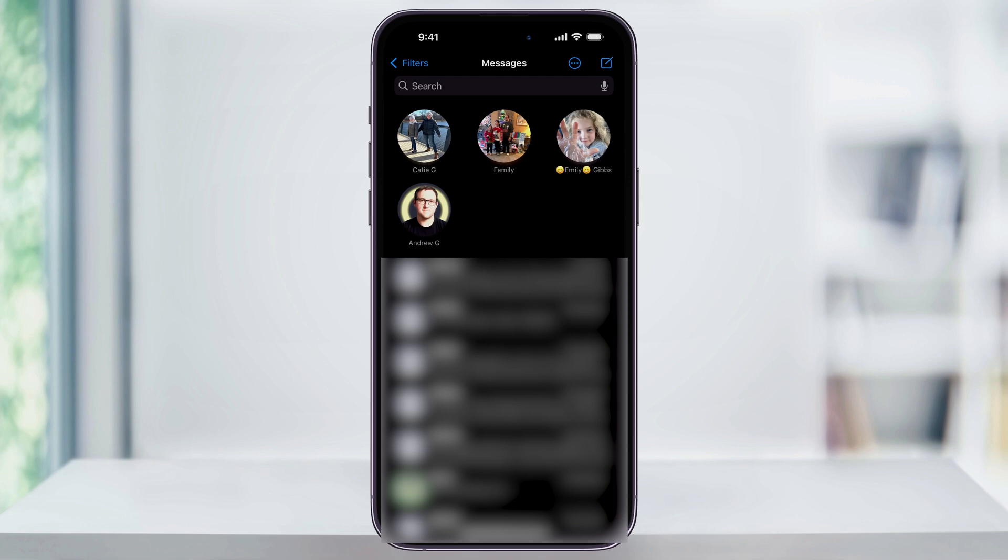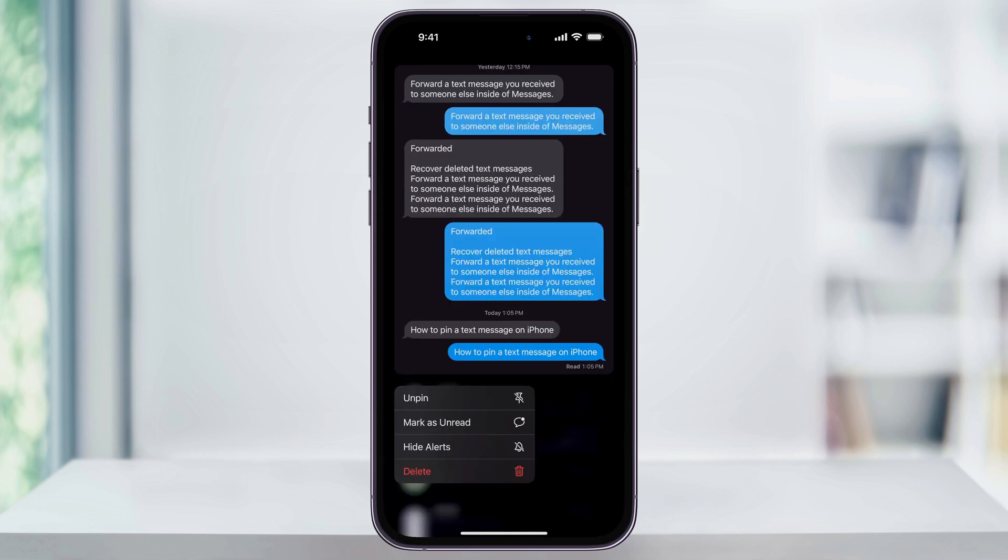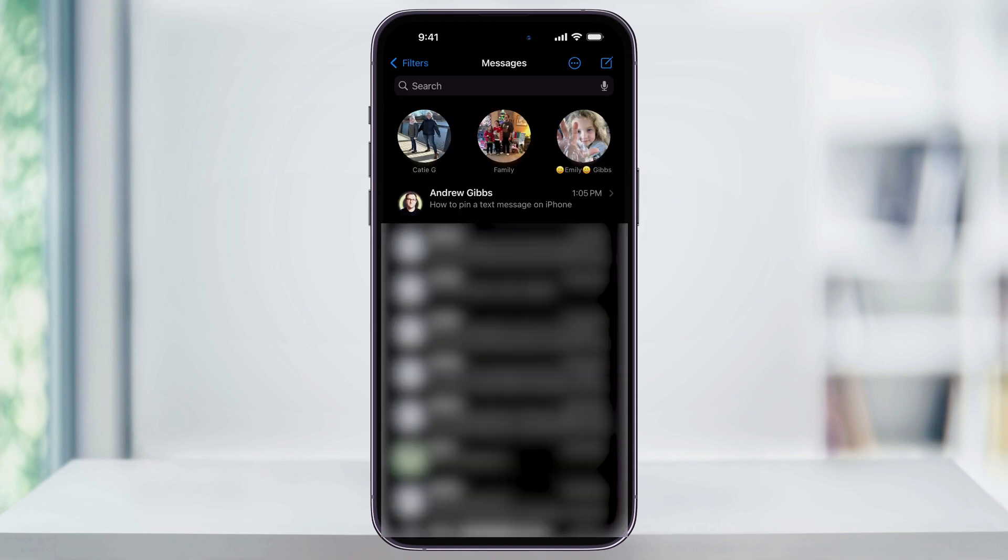If you ever want to unpin a message, look for it in the top menu bar, press and hold on it again, and from the menu, select Unpin. It will then be removed from the top menu bar and put back in the message thread where it came from.